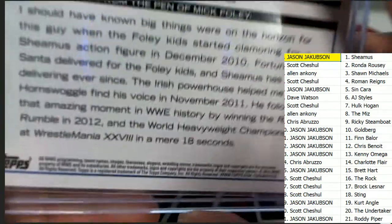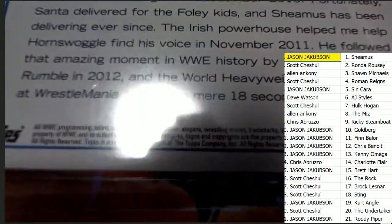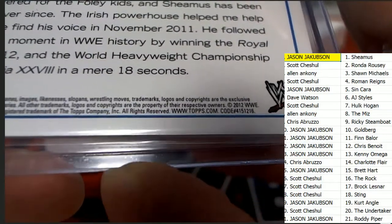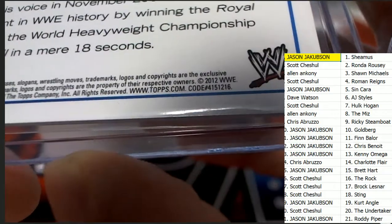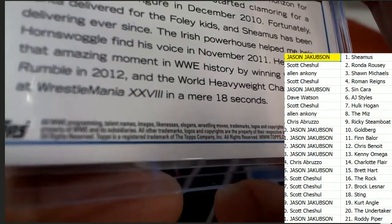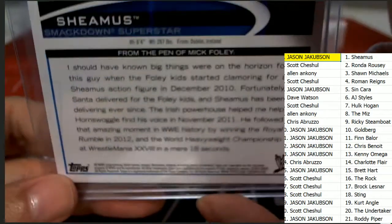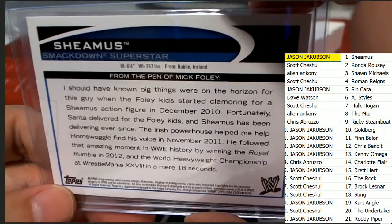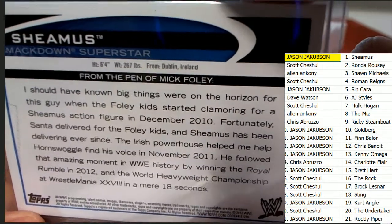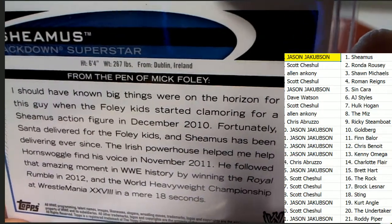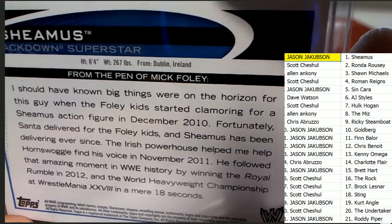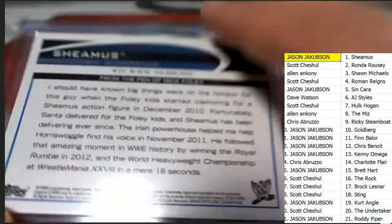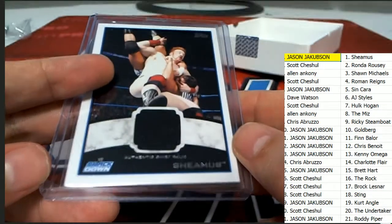And this comes originally out of 2012 WWE TAPS, WWE 2012 is what this originally came out of. Really cool hit. Congratulations, Jason J.